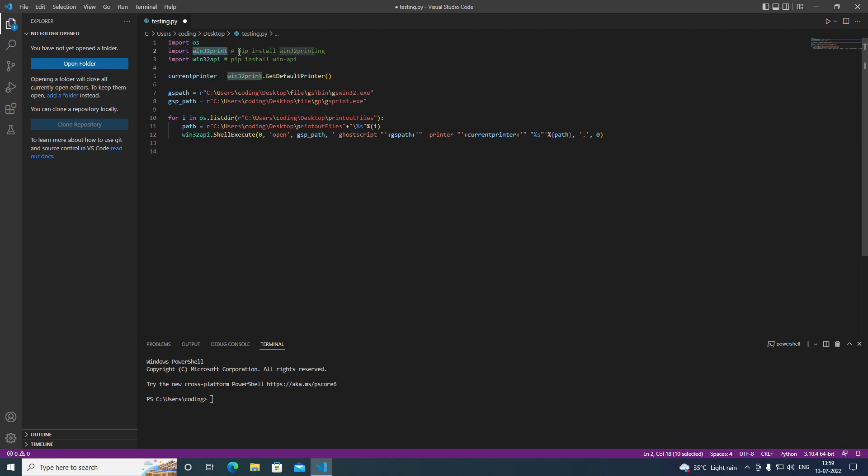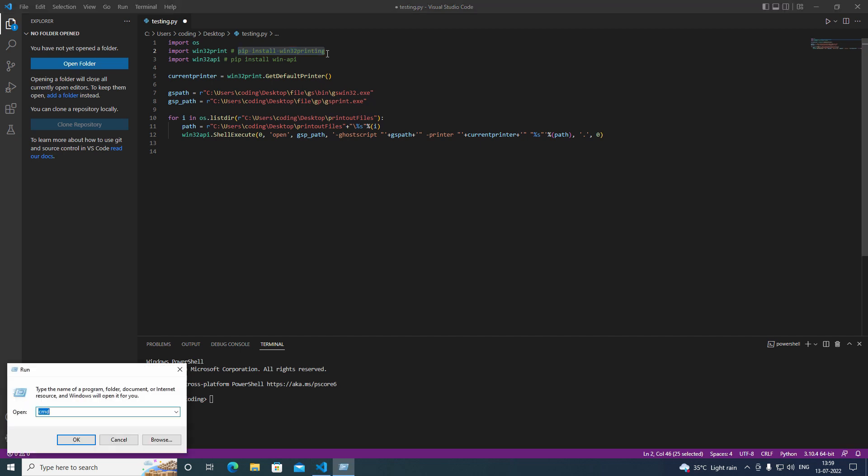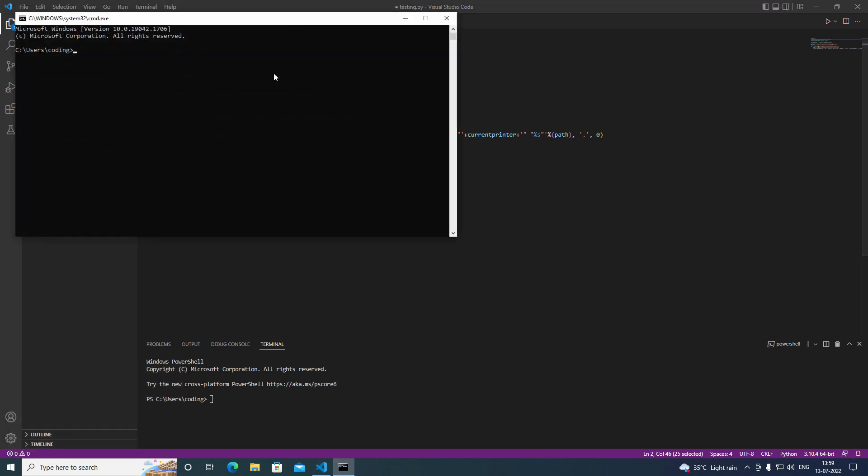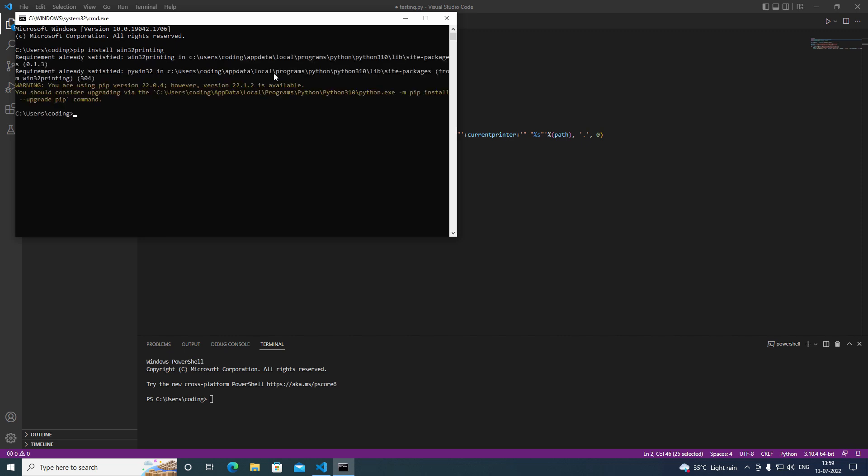I have the code to print here. All you have to do is just copy the code and open up the terminal. Open up the command prompt, copy the code, and just press enter. I have already installed the module. That's why it's saying it like this.